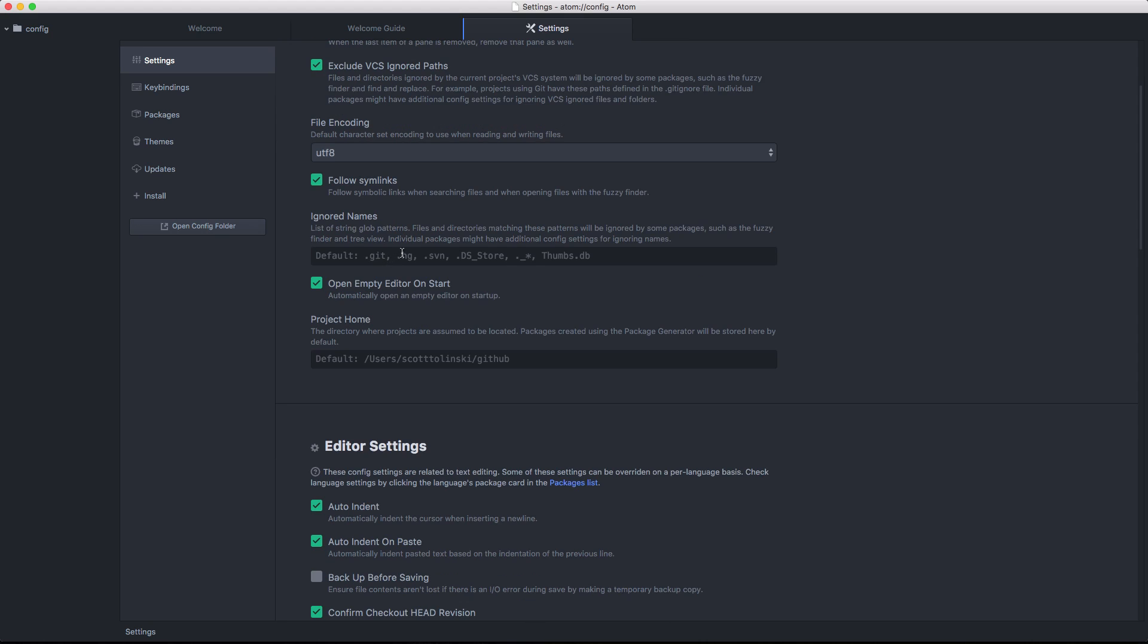You can have ignored names. By default, it's going to ignore .git, .svn, .dsstore, .underscore, and then anything else, thumbs.db, because these are files that you're pretty much never going to want to touch when you're editing a project. So why have them show up in your sidebar? And that's a setting I'd like to have on Sublime Text as well. So having these in here by default is a great thing that we don't have to do ourselves manually.